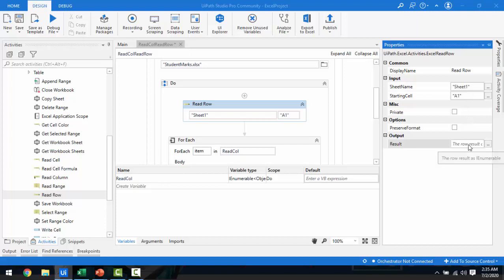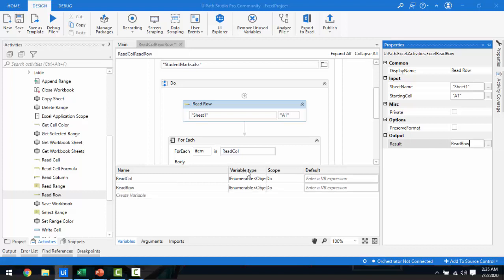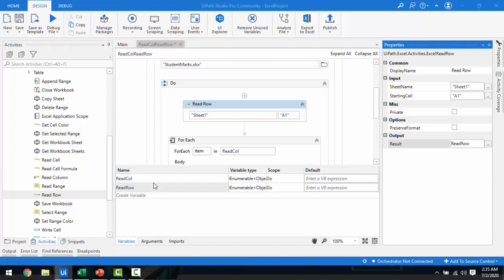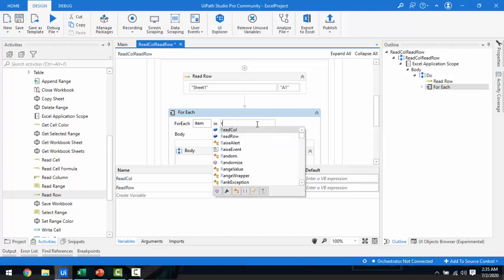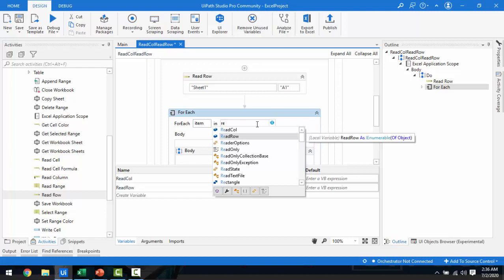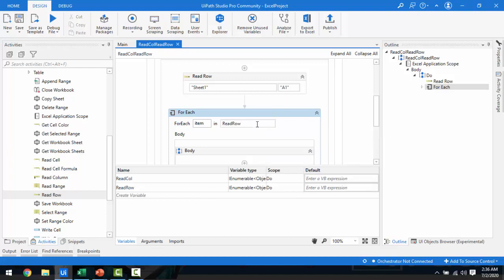In the output property I'll create a variable with Ctrl+K, naming it 'read_row', then press Enter. The variable type is also IEnumerable generic, same as Read Column. Now in the For Each activity I'll update the collection from 'read_column' to 'read_row' and press Enter. Let me save it.